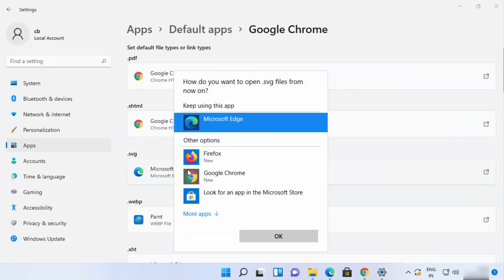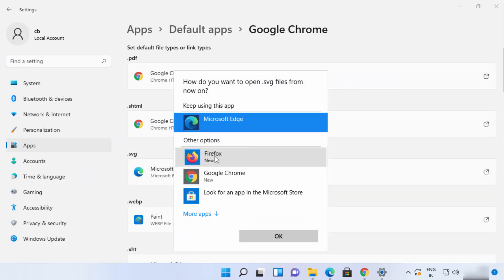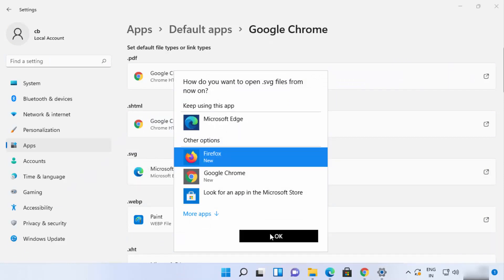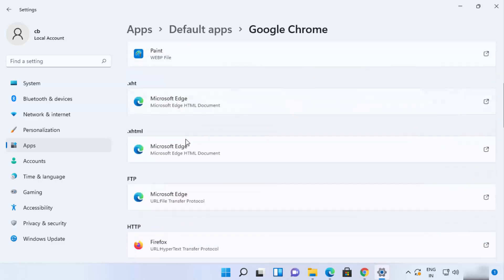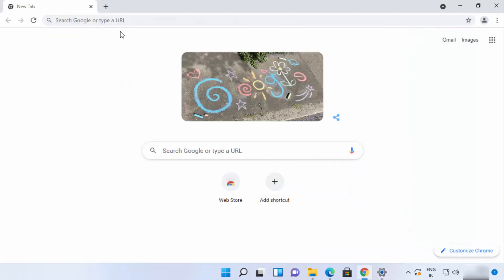If you want to choose a different browser for a specific file type — for example, SVG — you can do that as well. This is how you set Google Chrome as the default browser for all the sections.